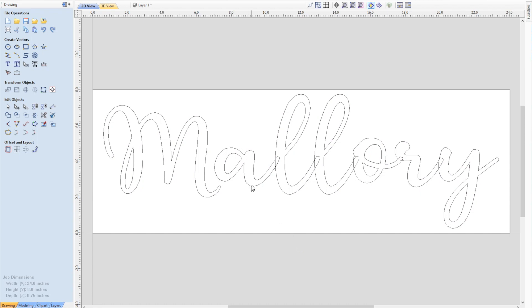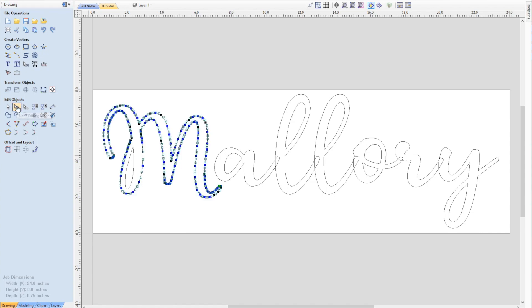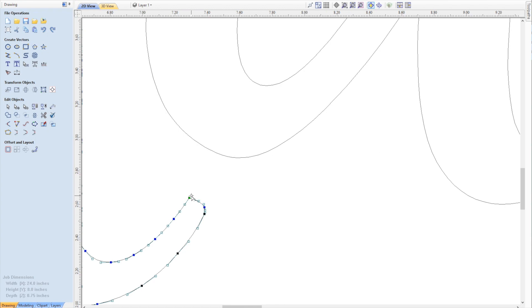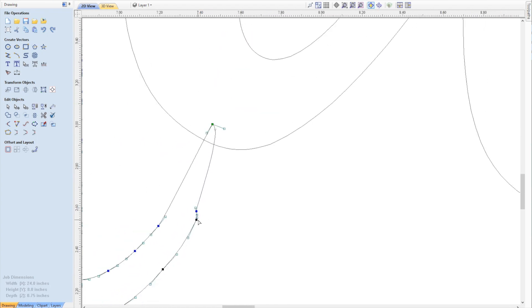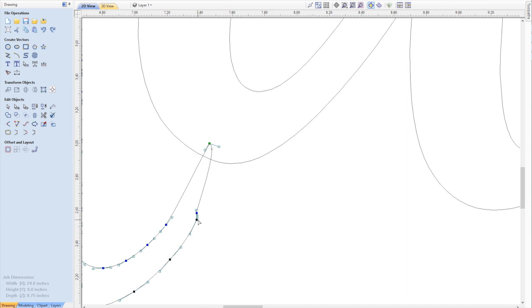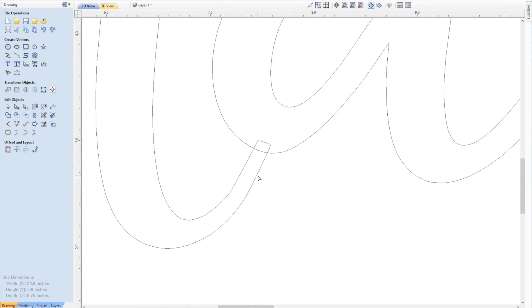This M needs to connect to this A here. The way we're going to fix that, there's probably a better way, but I use node editing mode. I zoom in, grab these corner points, and move them up into the A so that we have some overlap there. Now we've got that overlap, everything will be connected.